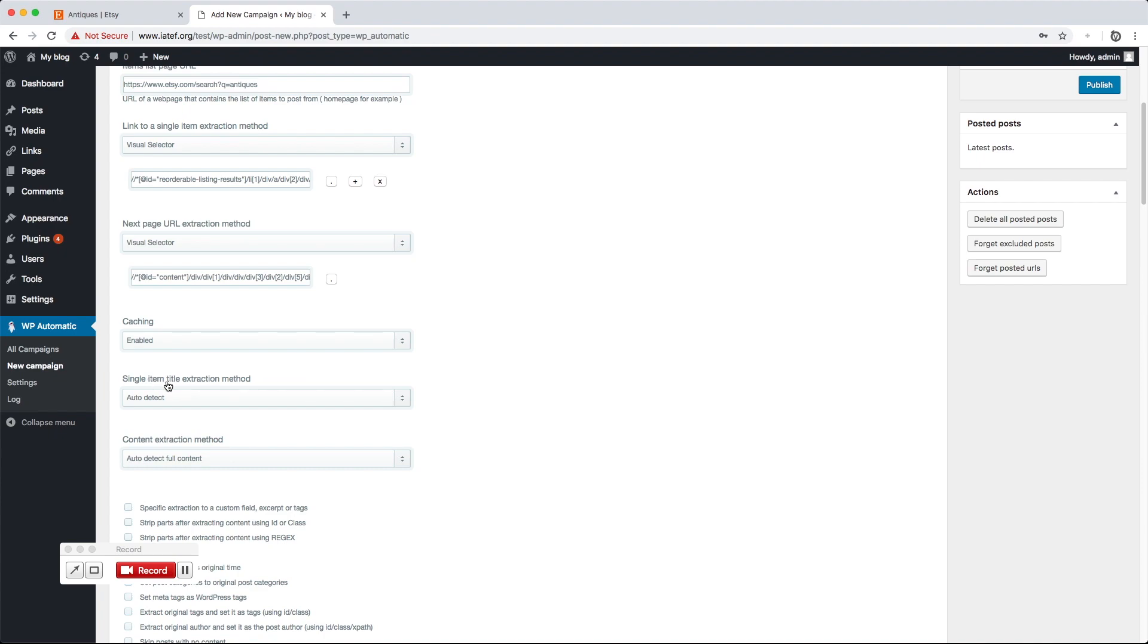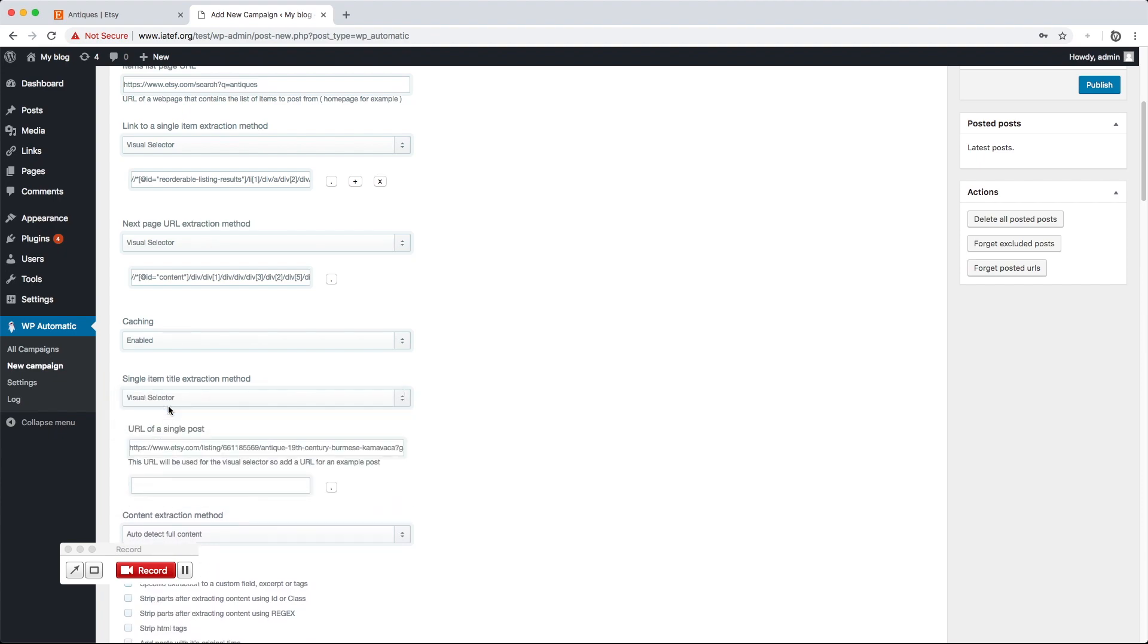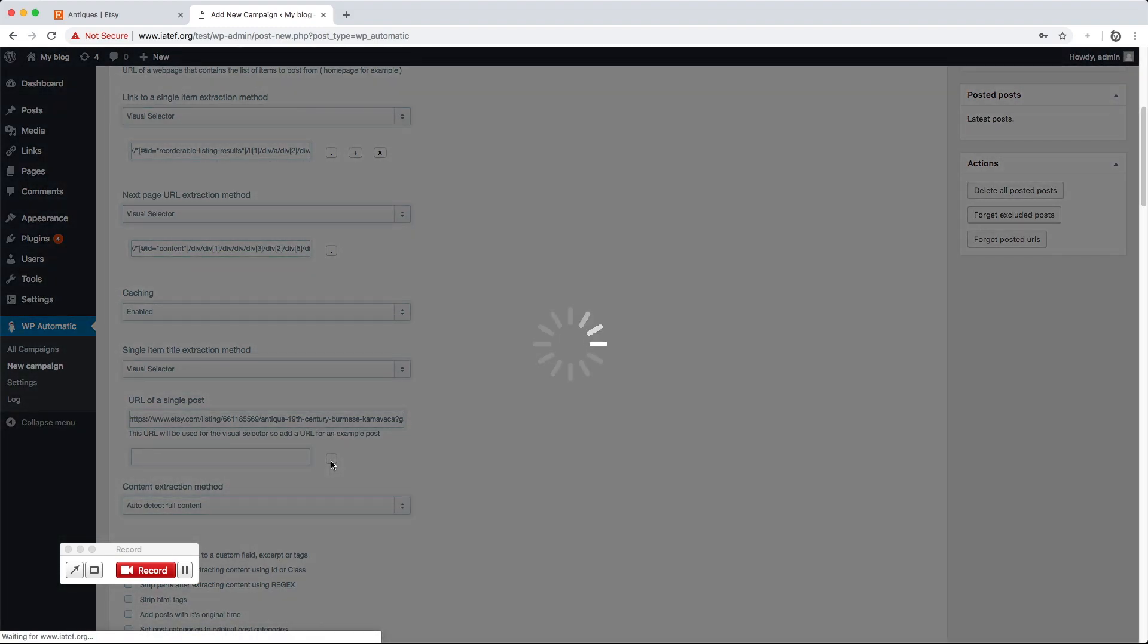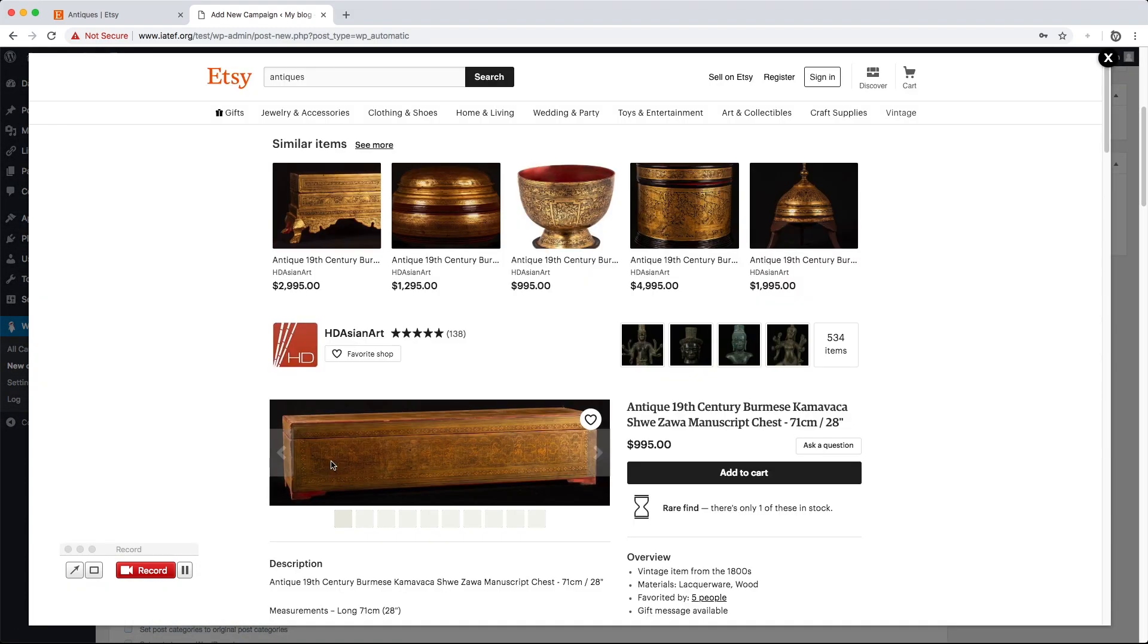The plugin can auto-detect the title. We can also locate it or extract it using CSS ID, class, or using regular expressions.